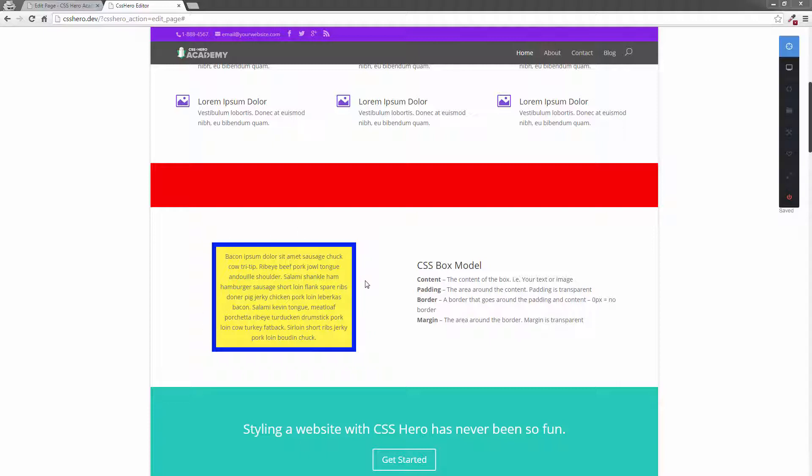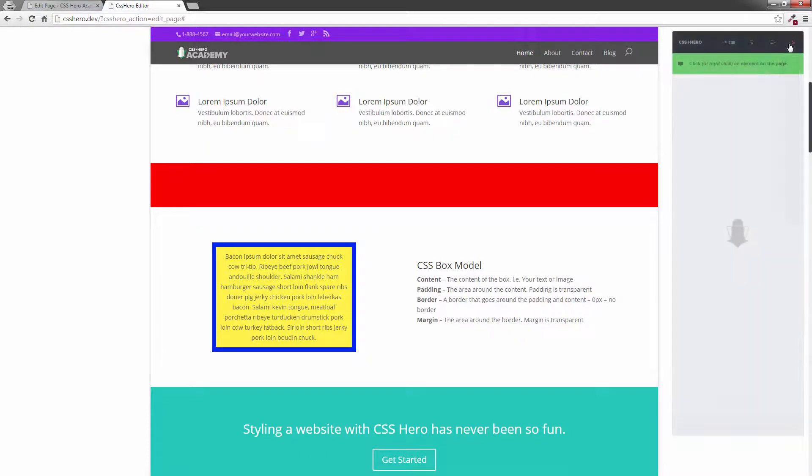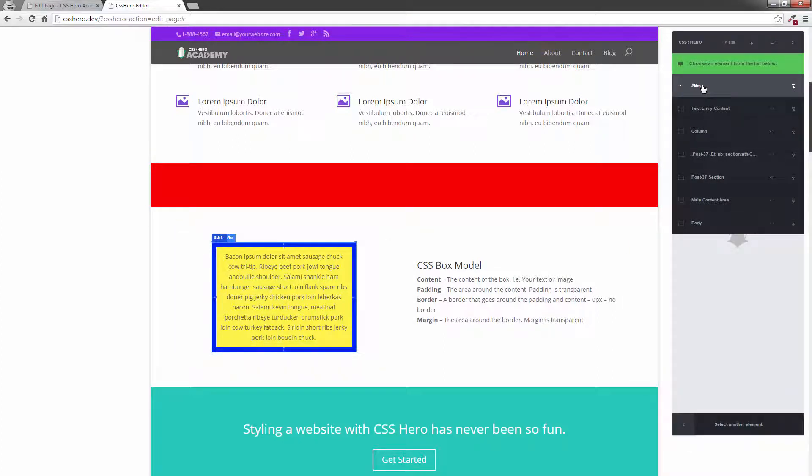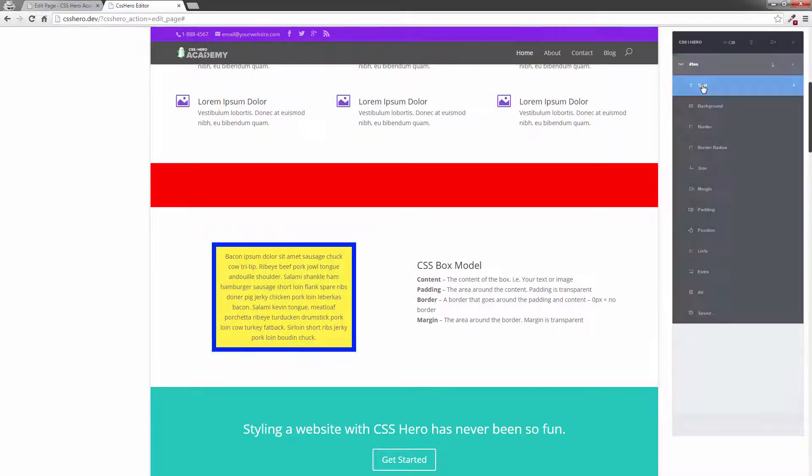So let's just start up CSS Hero and explain this. You'll get a better idea as I demonstrate it. Start up CSS Hero by clicking on the targeting tool. I'm going to click on this. I've already set this up as a custom CSS area called BM for box model.